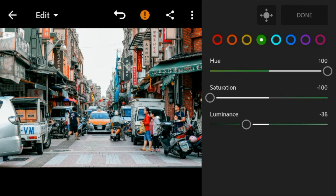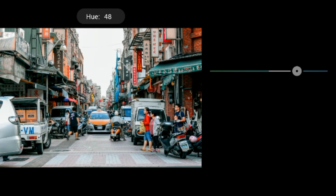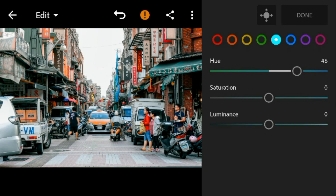Go to aqua — adjust the hue to 48 and saturation to minus 100.